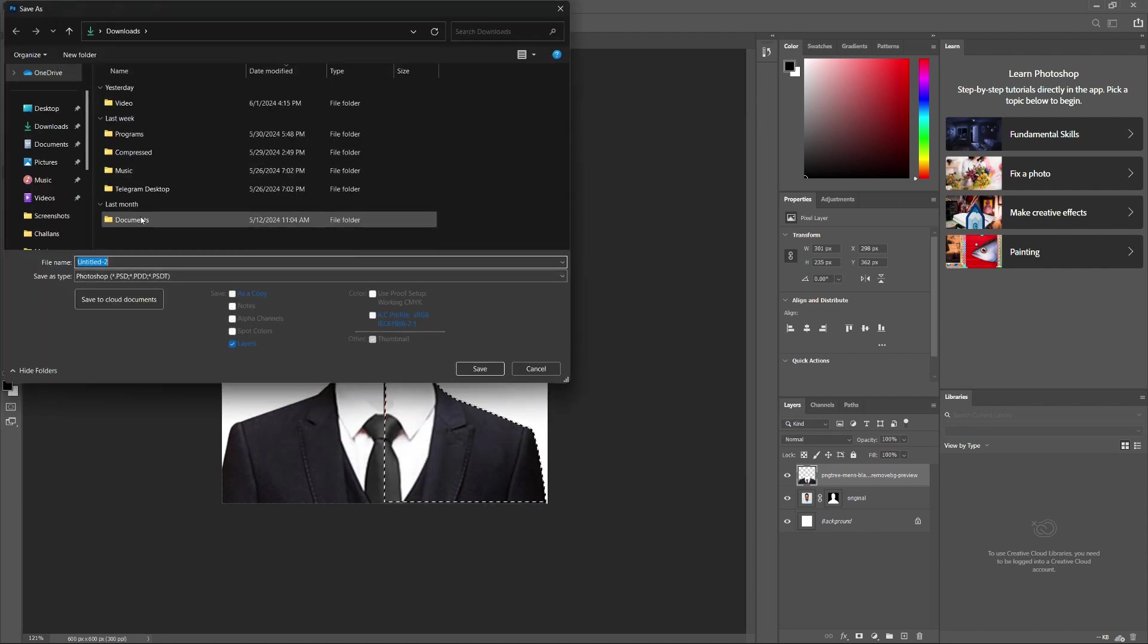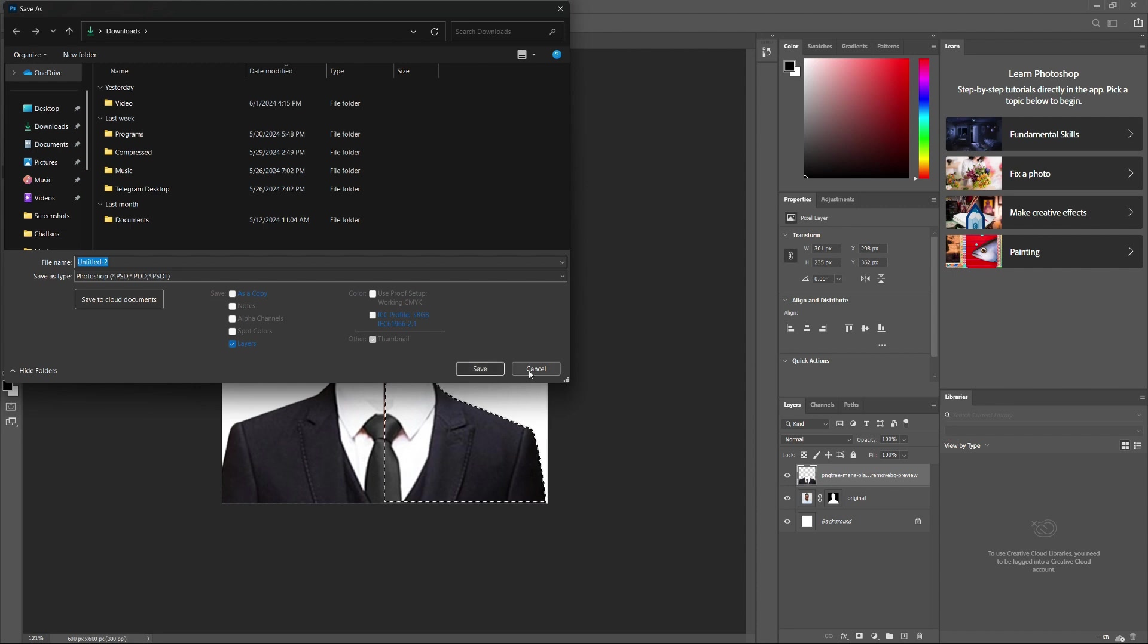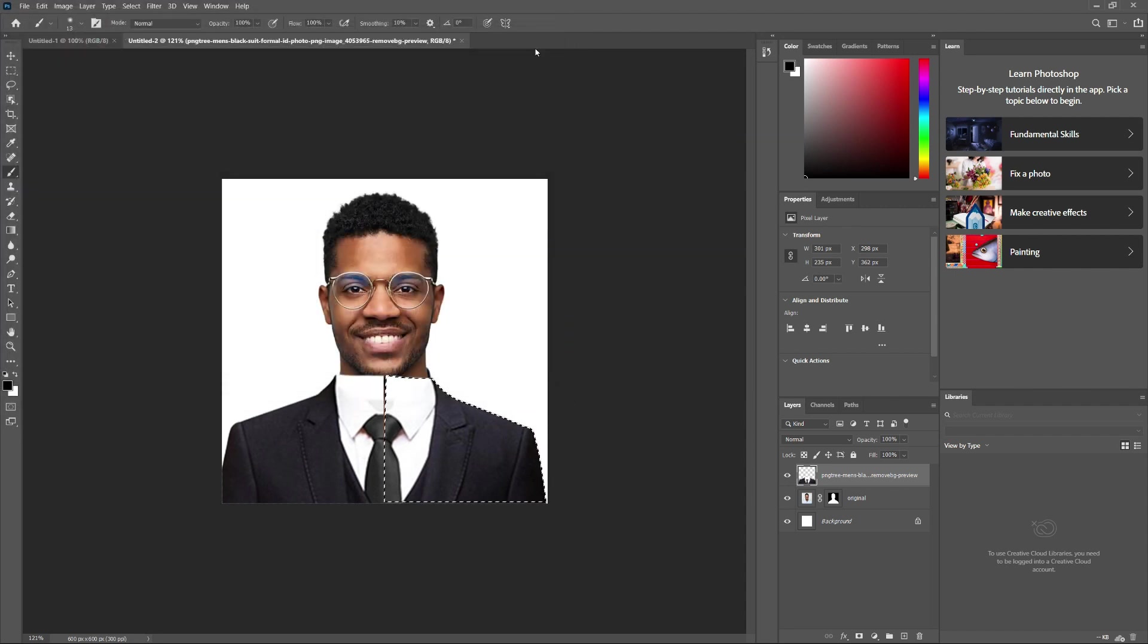And that's it. You've successfully created a 2x2 picture in Photoshop with a white background. Thank you for watching this quick tutorial. If this did help you out, I would really appreciate it if you would consider leaving a like and subscribing to the channel. Thank you guys for watching and I will see you in the next video.